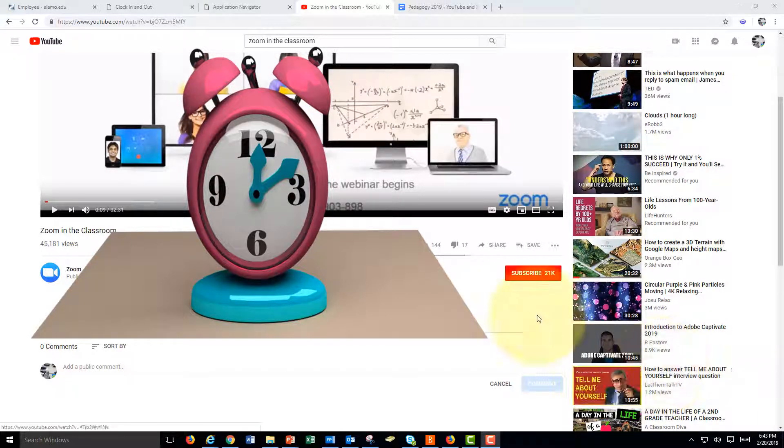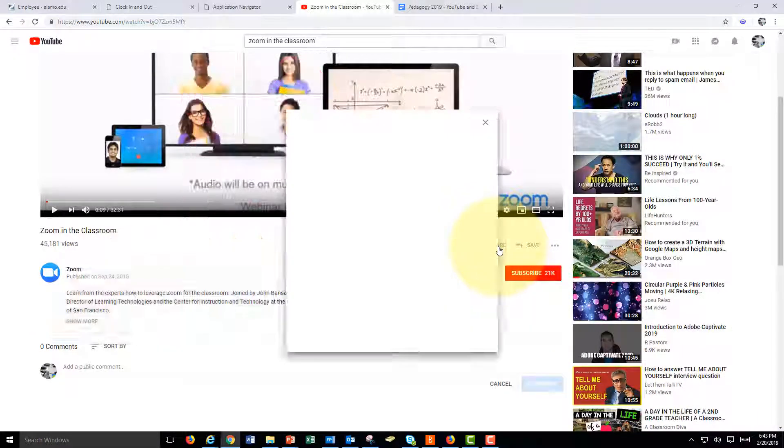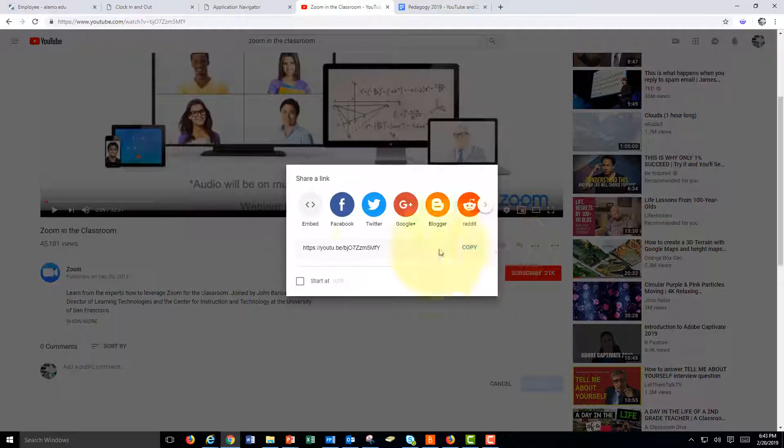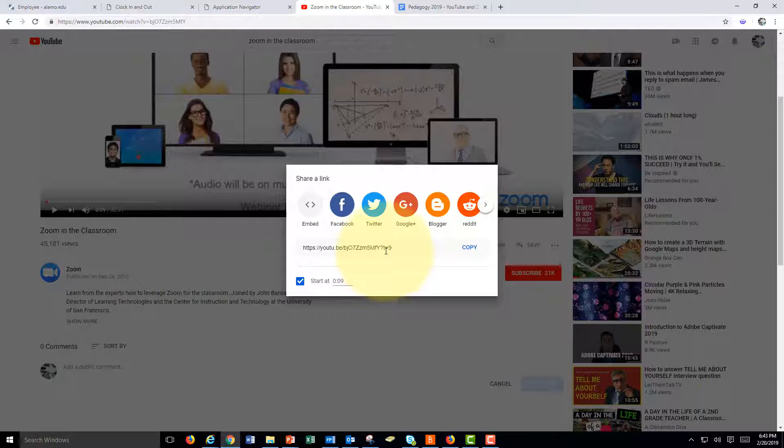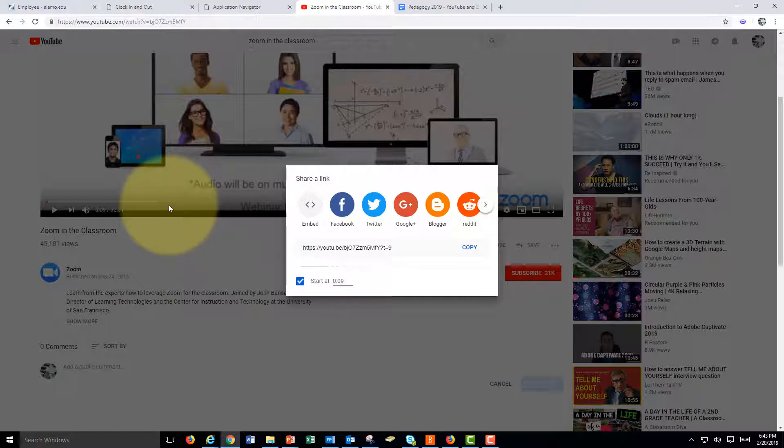Using timestamps in YouTube, you might have already seen that you can share a video starting from a specific time. For instance, start at, and notice here the link says it'll start at 9 seconds in, and you can change the time here or you can play the video from the time you want to start.